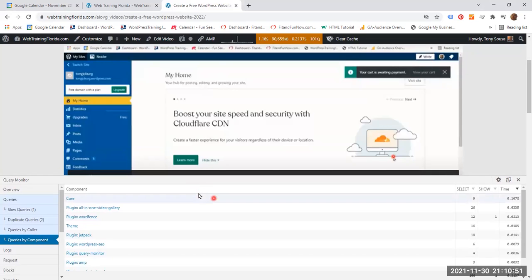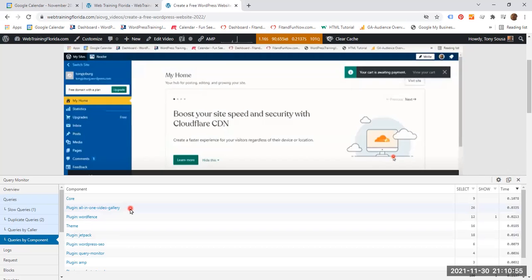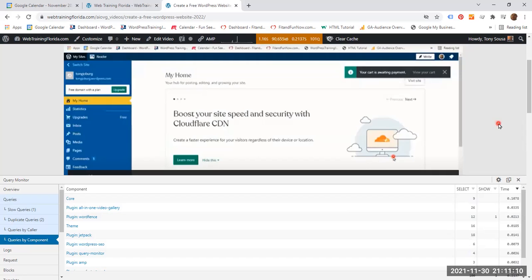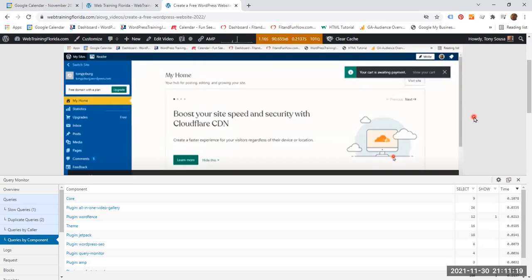So the plugins that are being used on this particular page are all-in-one Video Gallery, WordFence, then Astra Theme, Jetpack, and so on and so forth. And you'll be able to see all the time there. So the time was 1.16 seconds, which is not bad. It is reasonably good, even though I would like to reduce this further. And there are a couple of things I am doing to optimize my websites. And one of them is optimizing the images. I have lots of images, and they consume a lot of time.